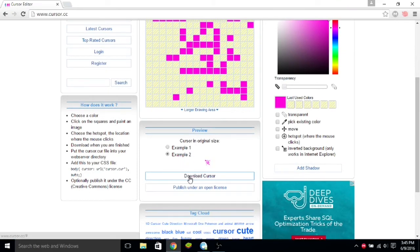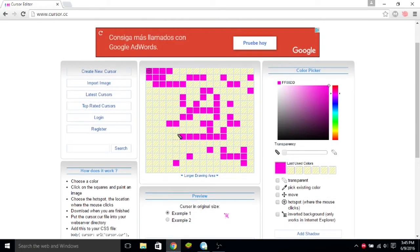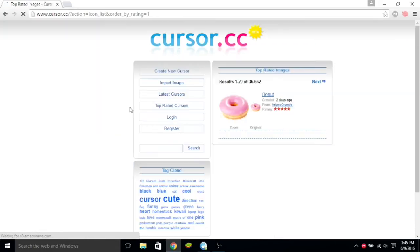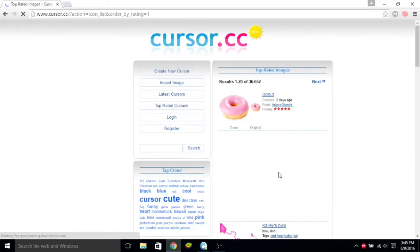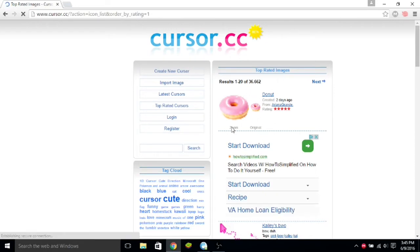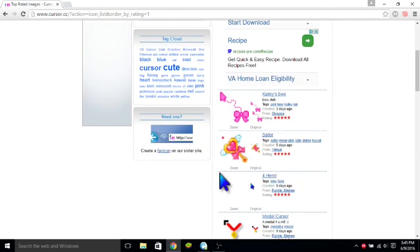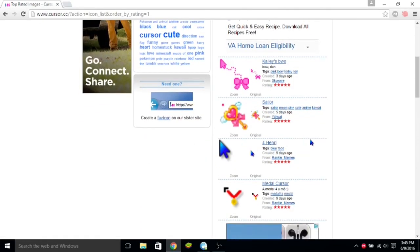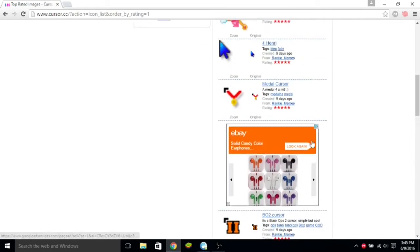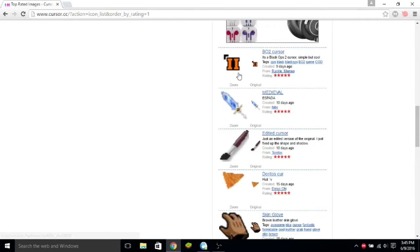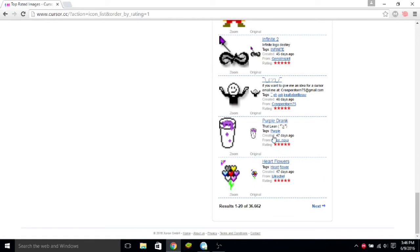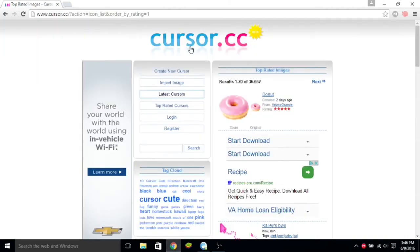I already have one downloaded, so I'm going to just do mine, but also I want to show you something else. Go to Top Rated Cursors. If you do not want to make your own, you're too lazy, or you just don't want to, then you can go to Top Rated Cursors. You can get ones that people have already uploaded, like a donut, or Kylie's Woe, or Sailor, or any of these that are here. Any ones that are here, you can download by just clicking on it and then clicking Download Cursor.